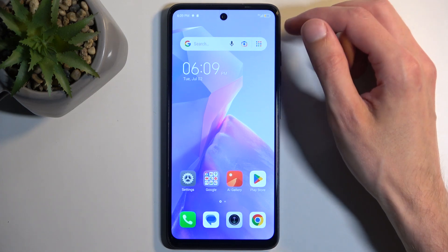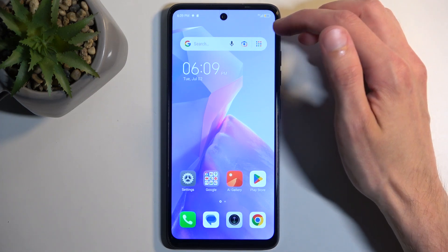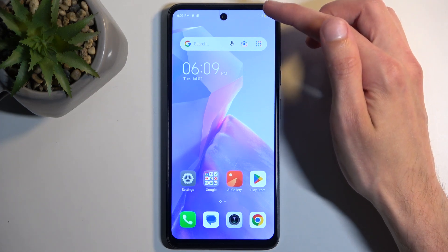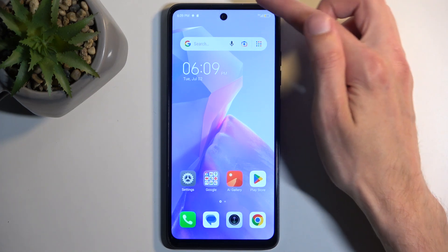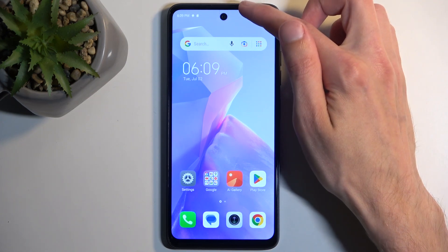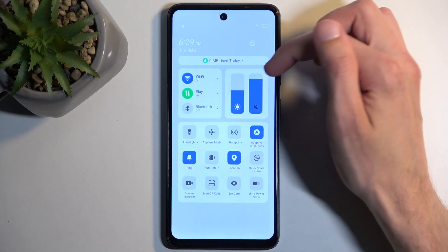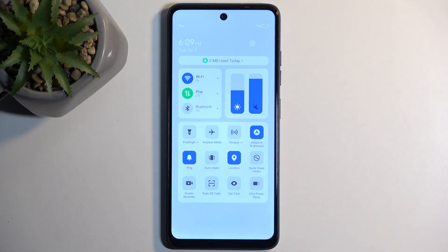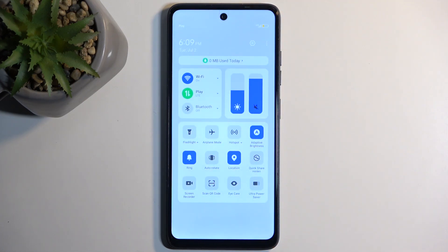To get started, you will want to pull down your toggles by swiping down from the top right side of the screen, so right here where I'm showing, like so, and then look at the toggle.